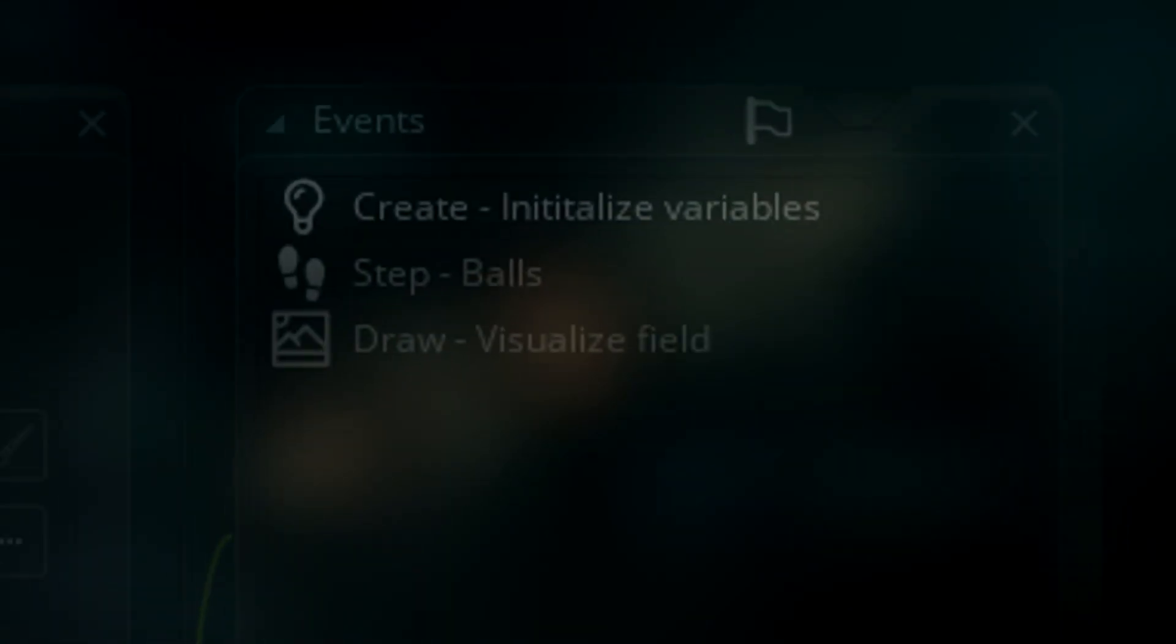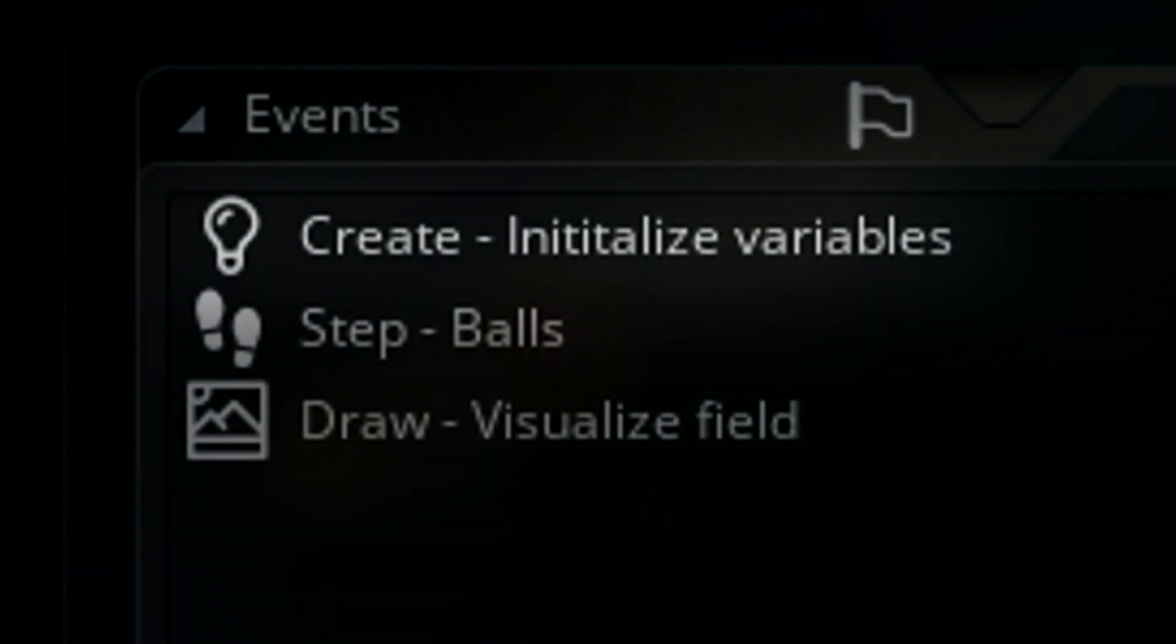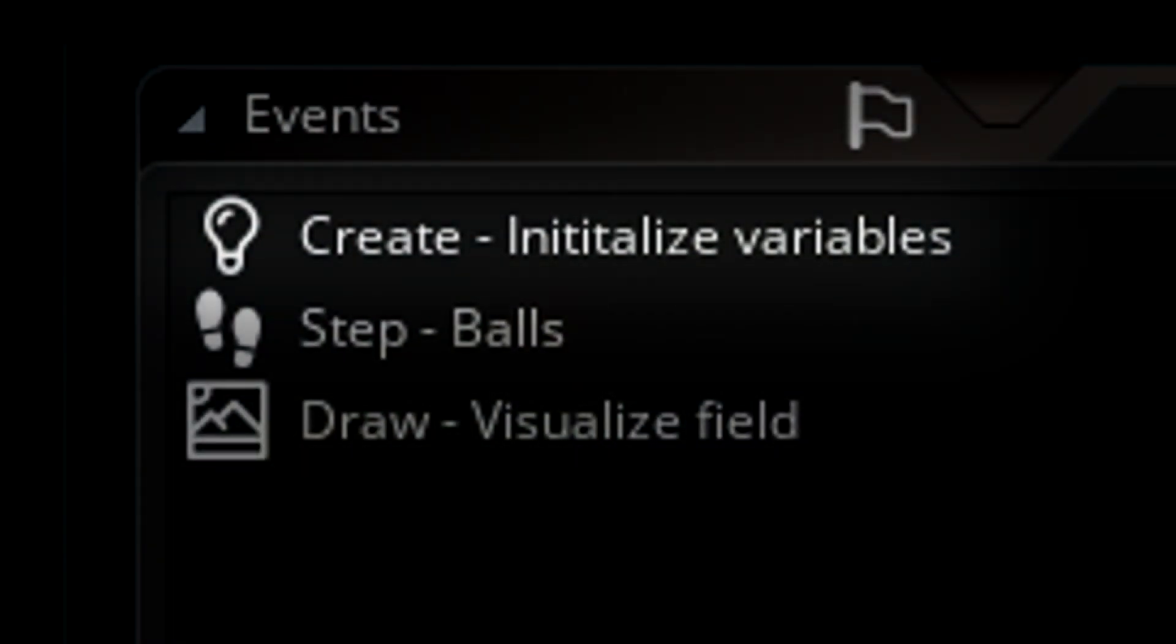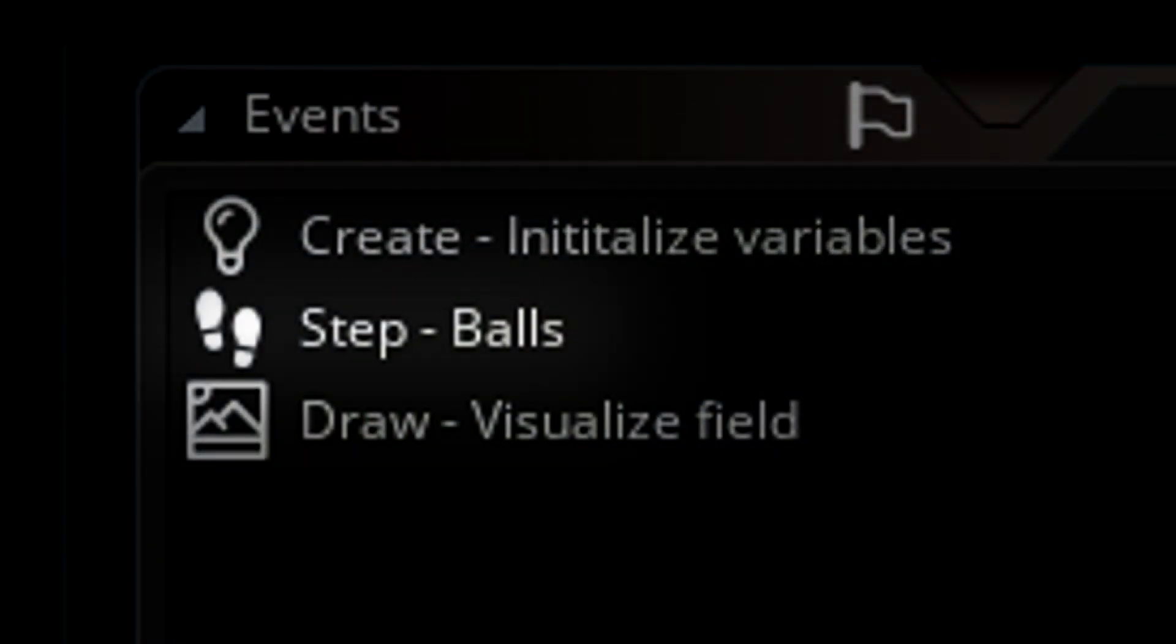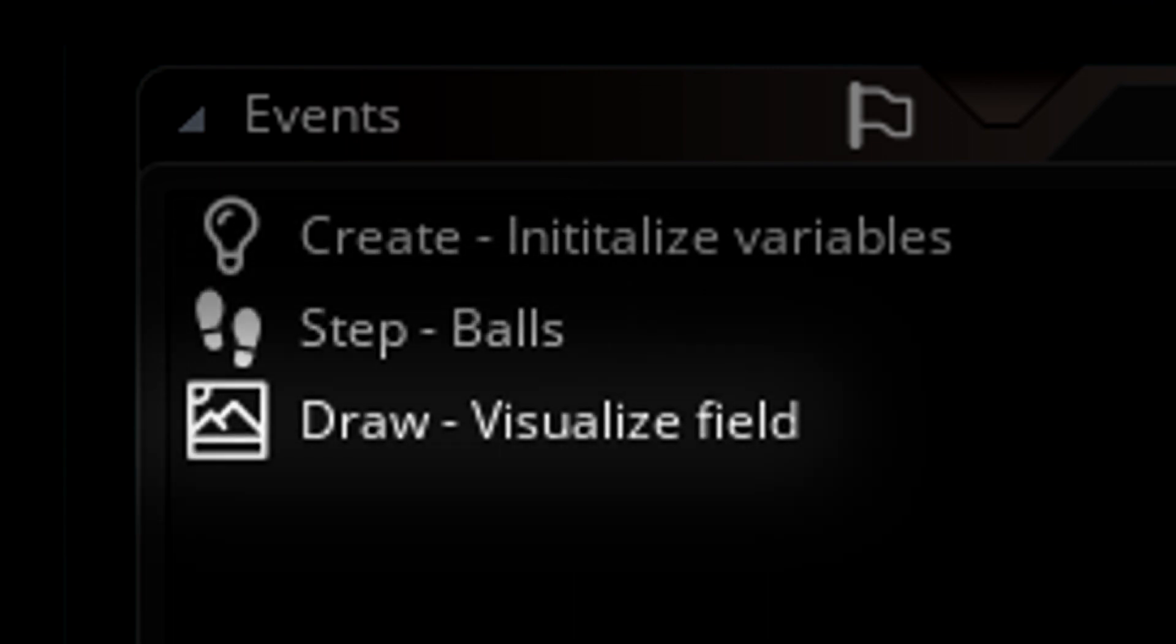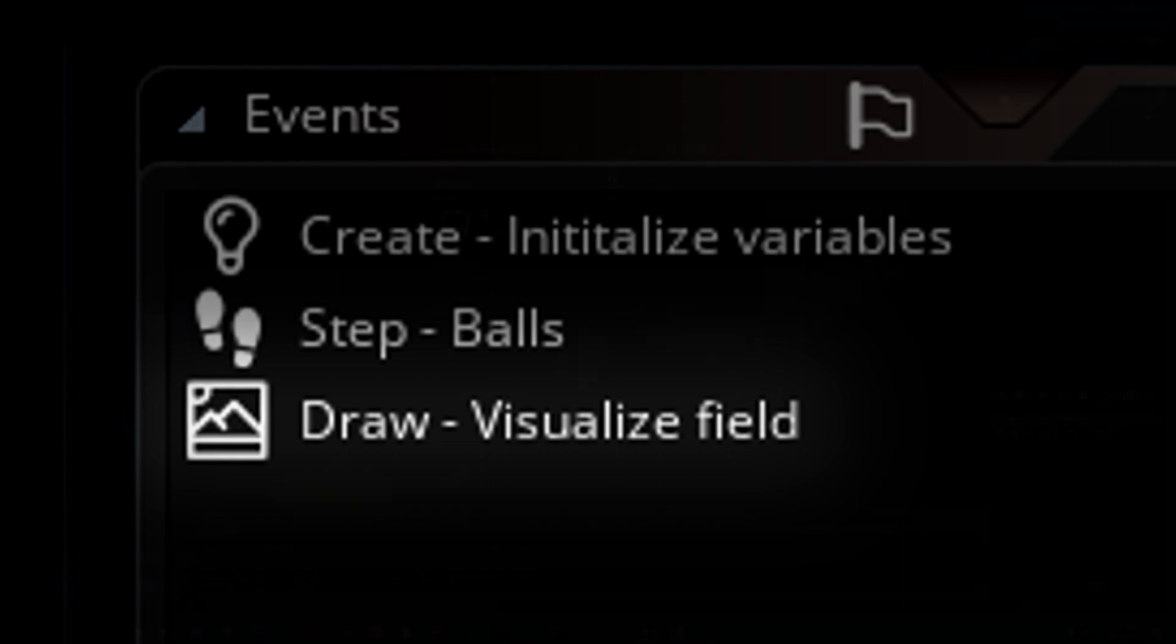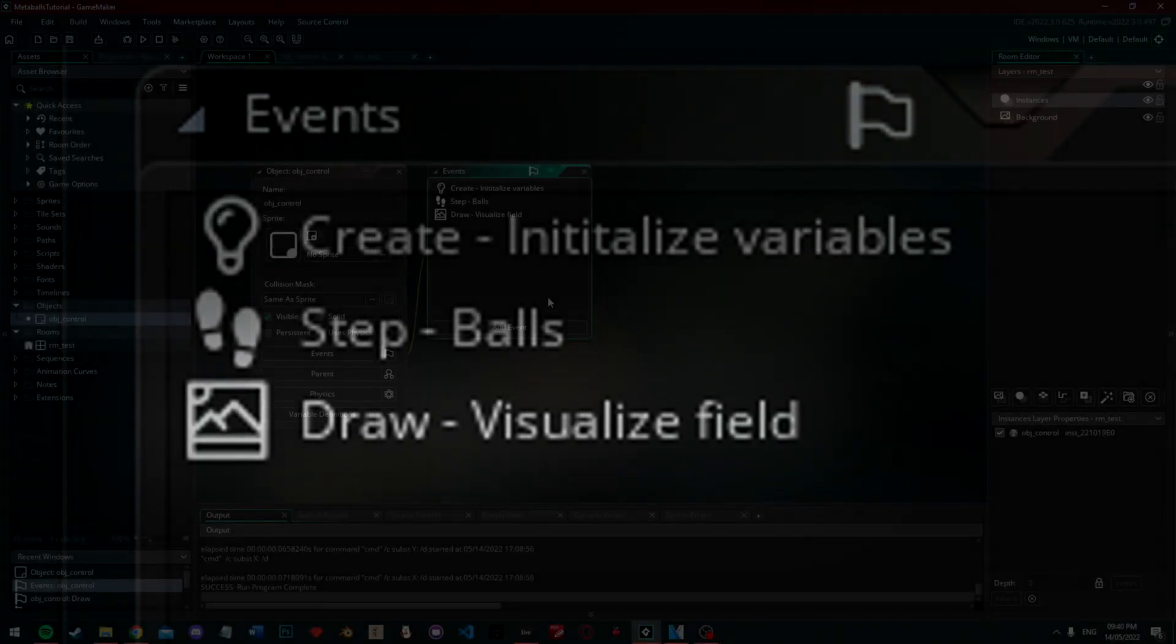In the object, you're going to want to create event where we'll initialize all the variables. You'll need a step event where we actually move our metaballs around and also fill in our grid with data. You'll also need a draw event, which is where we work out our marching squares and linear interpolation and actually draw them to the screen.